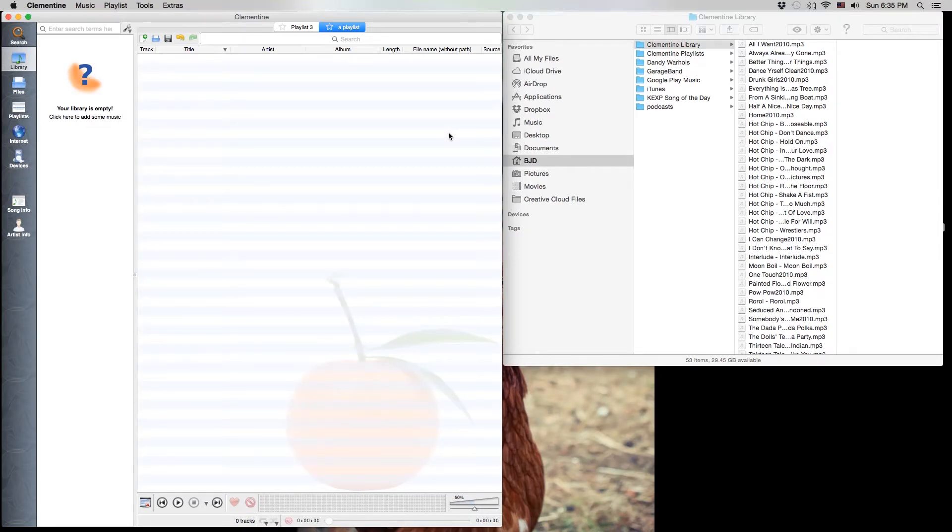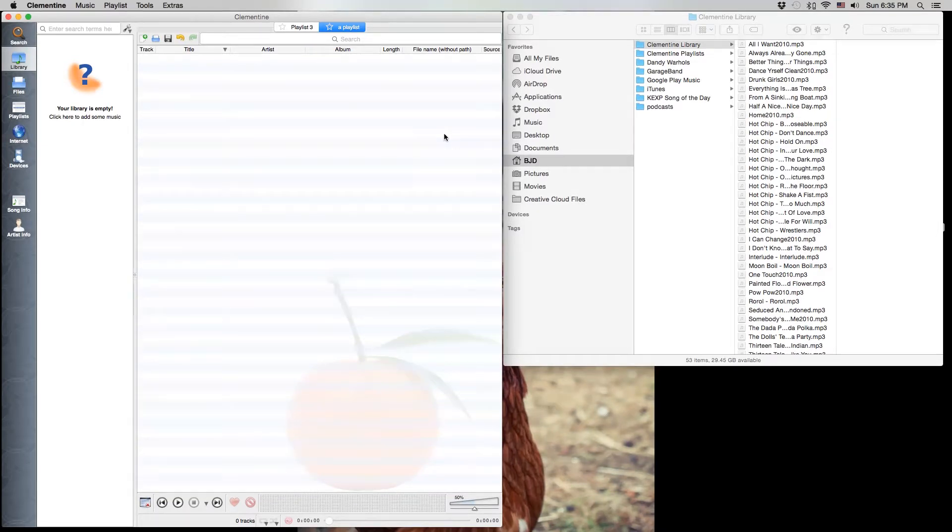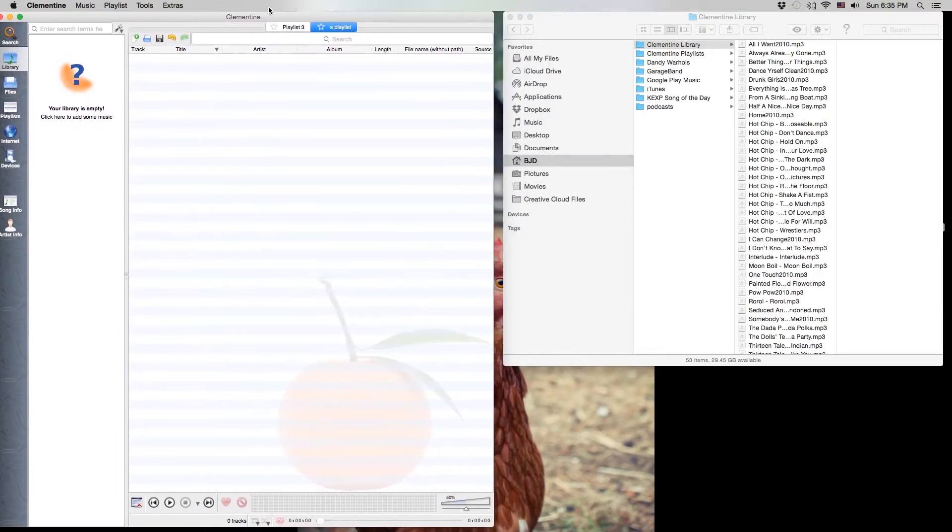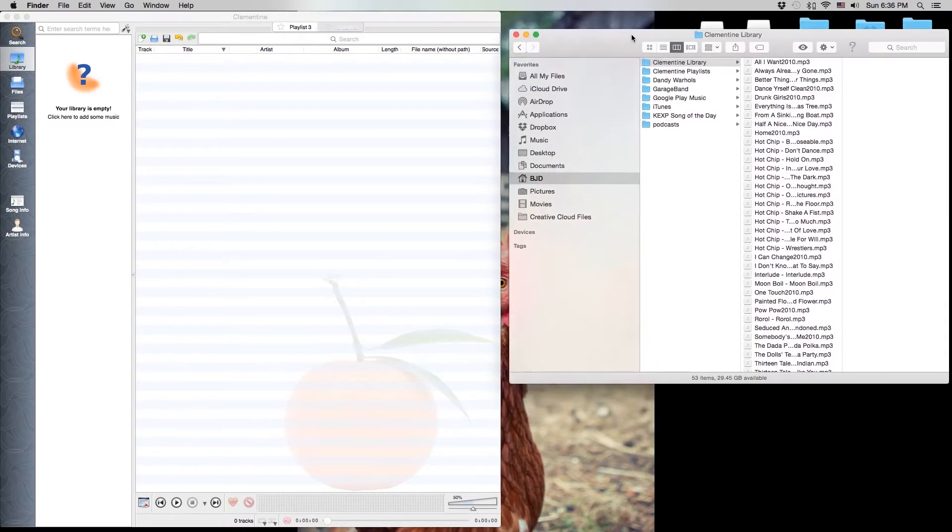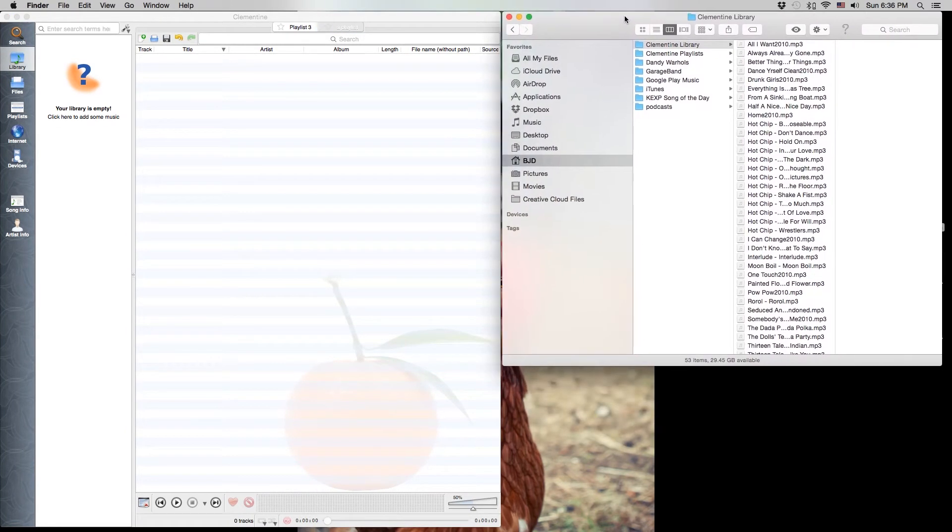So in this video I'm going to show you how you can use the Clementine application to help organize your music. I've got the application open over here on the left and on the right I've got just a finder window open so we can see what is happening to our files.